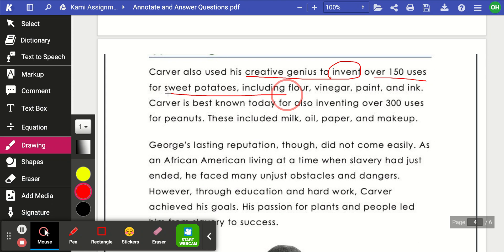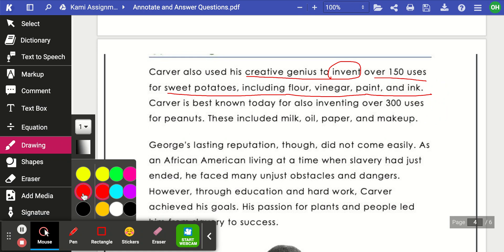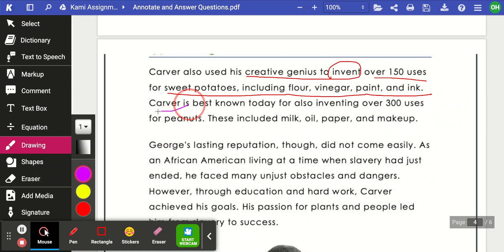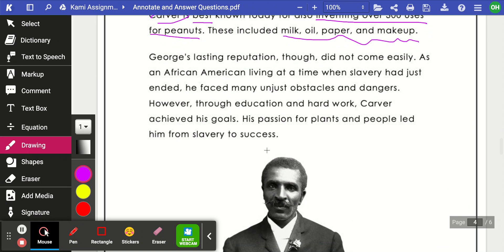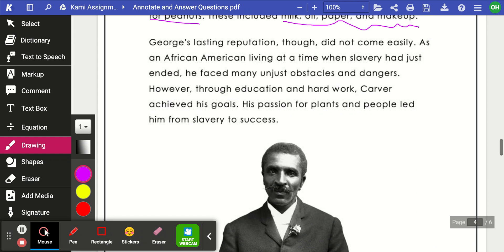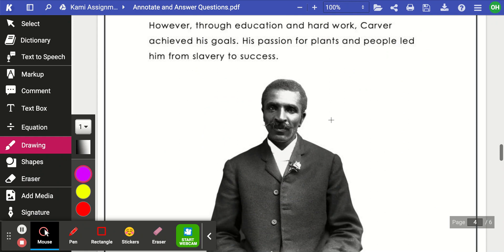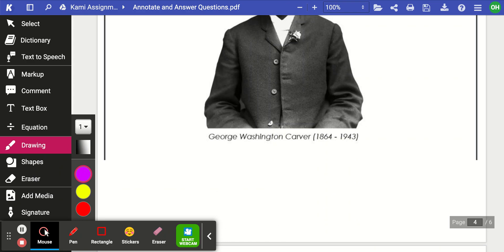It also says he was a creative genius who invented over 150 uses for sweet potatoes — things like flour, vinegar, paint, and ink. And because I saw a picture of peanuts earlier, I now know why: it says Carver was best known for inventing over 300 uses for peanuts. I'll highlight those examples. Of course, here is George Washington Carver, best known for making things out of peanuts.